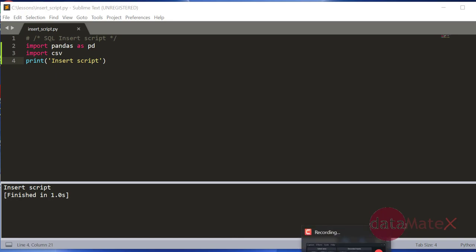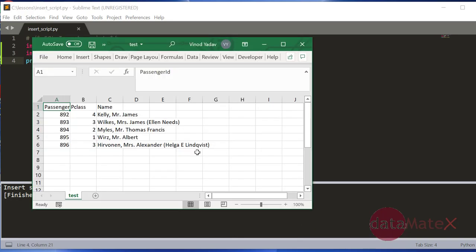This is my current CSV file which has three columns: passenger ID, passenger class, and name. This file that I have is a small subset that I extracted from a Titanic dataset.